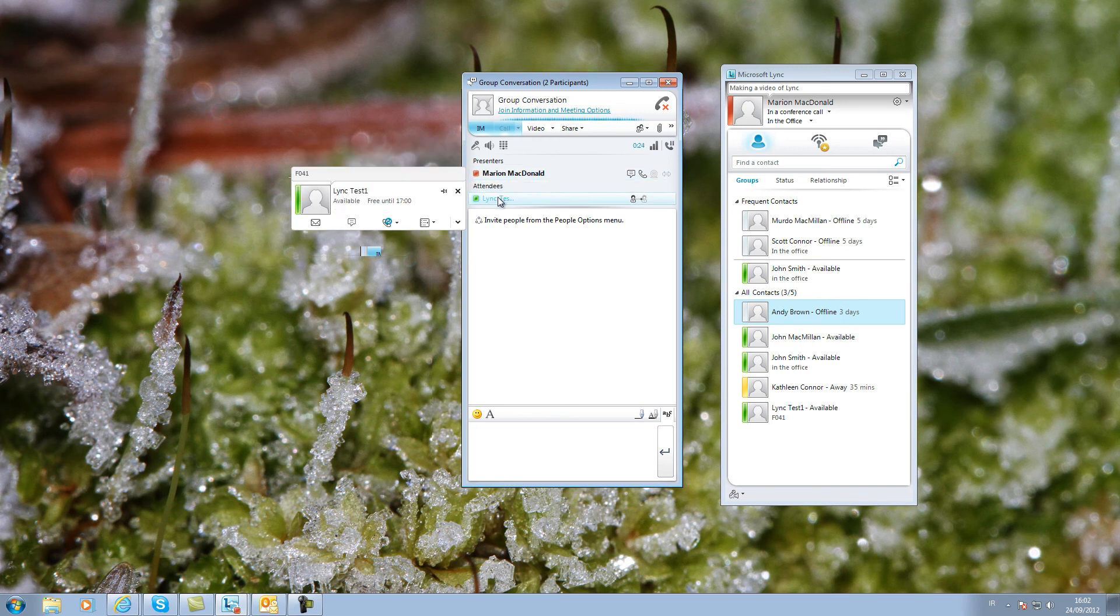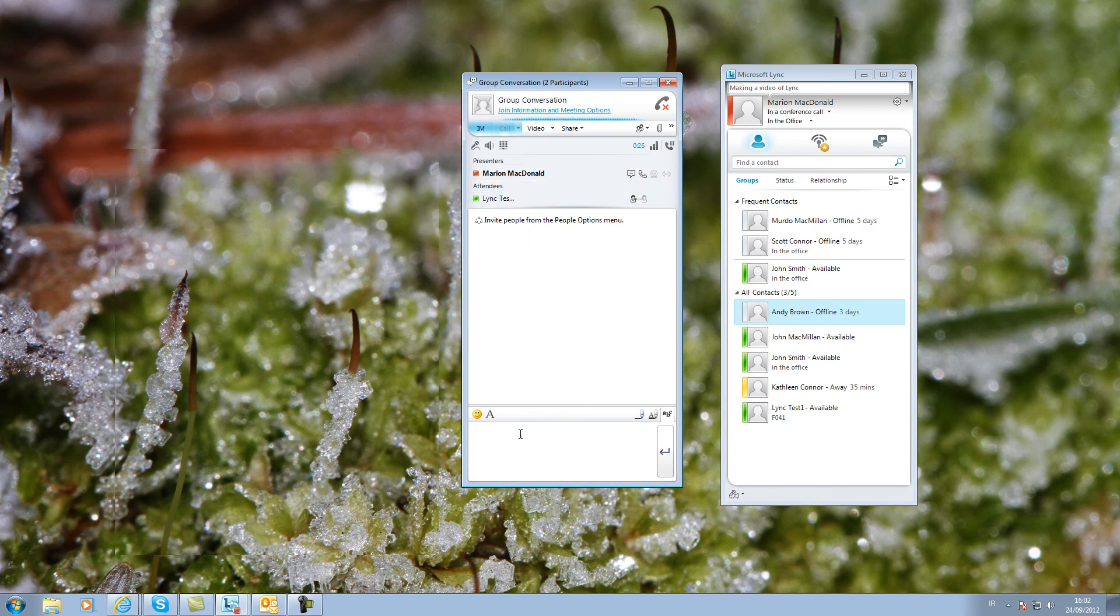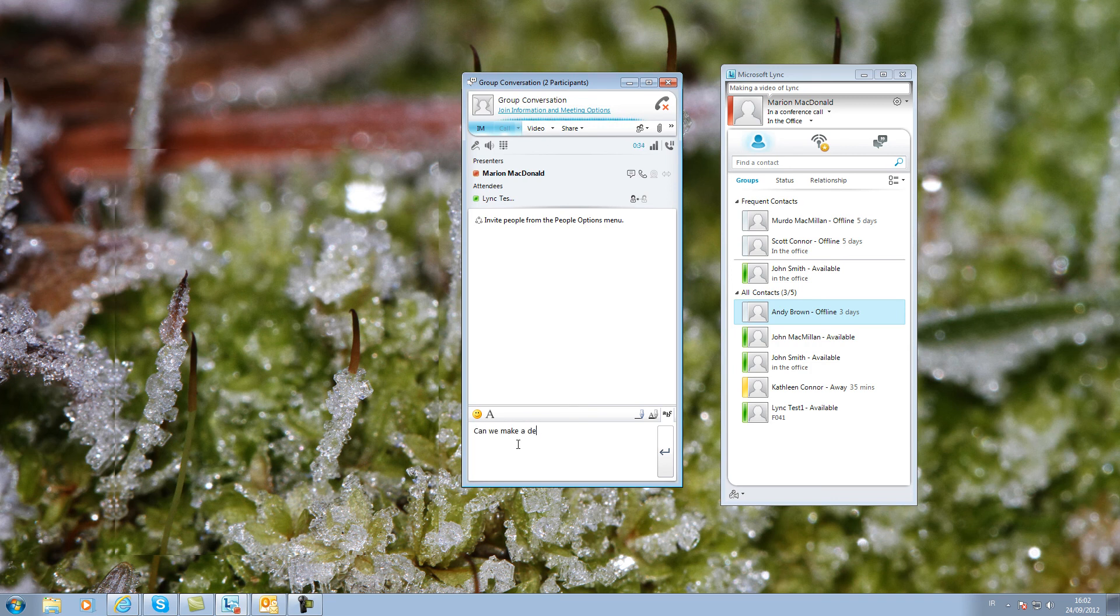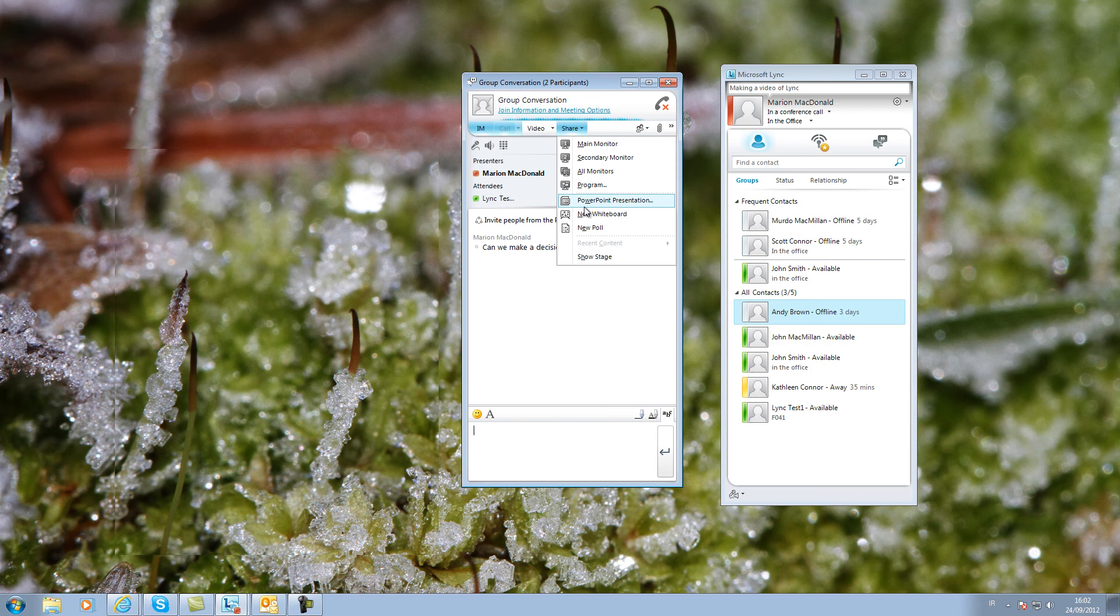You would normally use audio during a meeting or you can text. You can set up a poll to ask people to vote on issues.